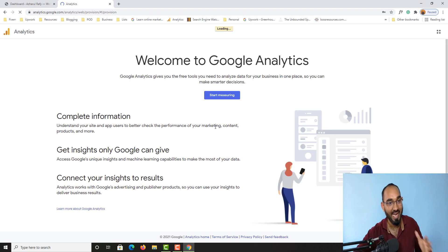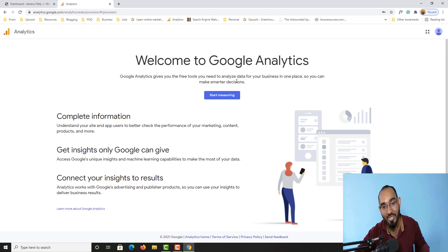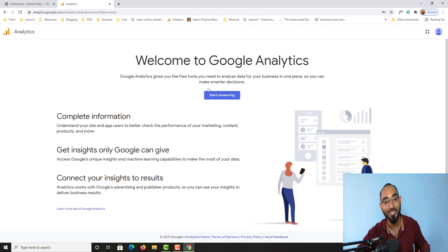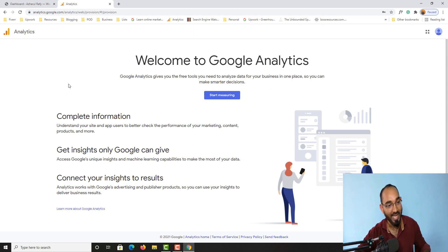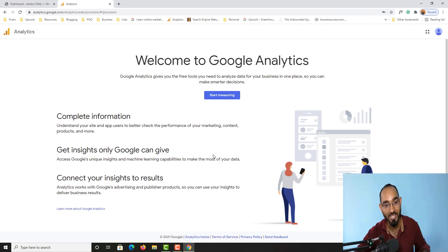As you can see here: 'Welcome to Google Analytics — Google Analytics gives you the free tools you need to analyze data for your business in one place so you can make smarter decisions.' We are starting from brand new, so let me click on this 'Start Measuring' button right here.